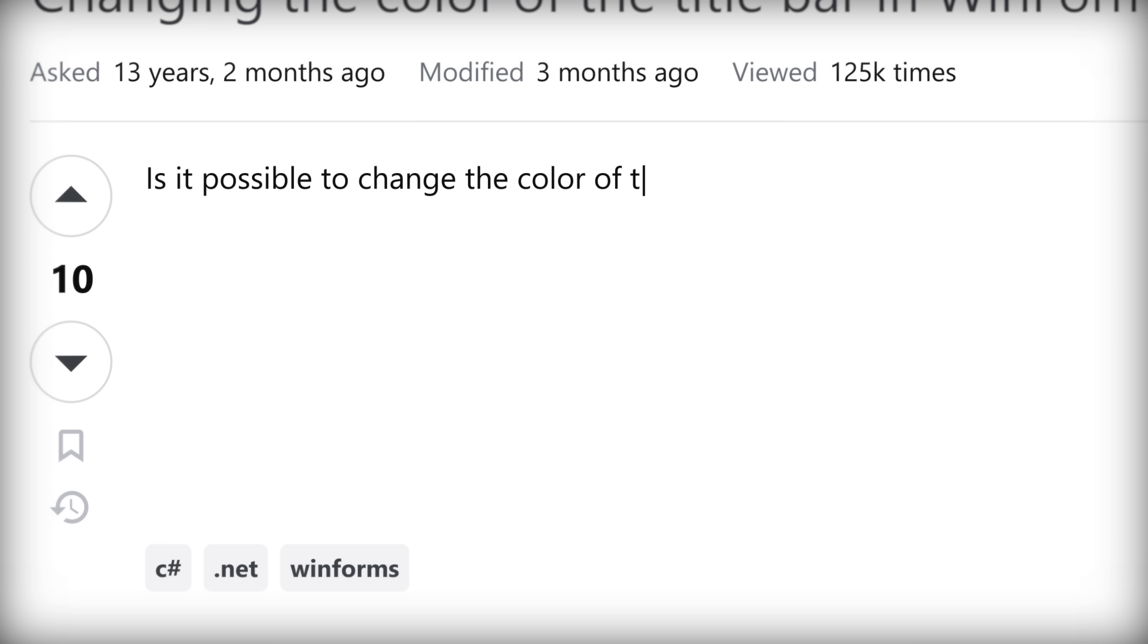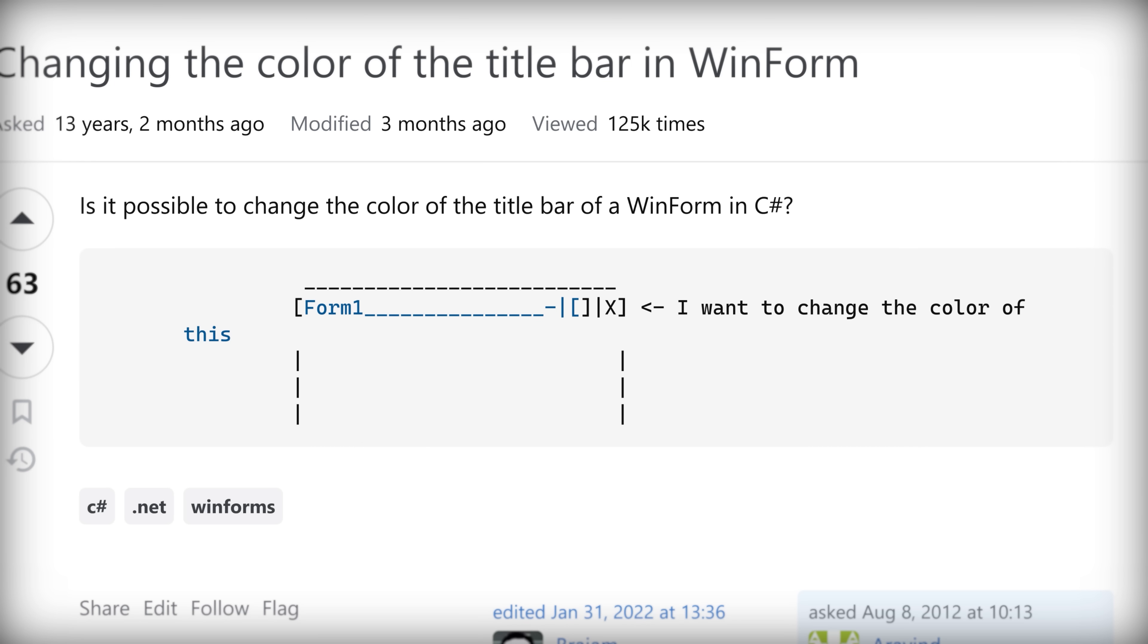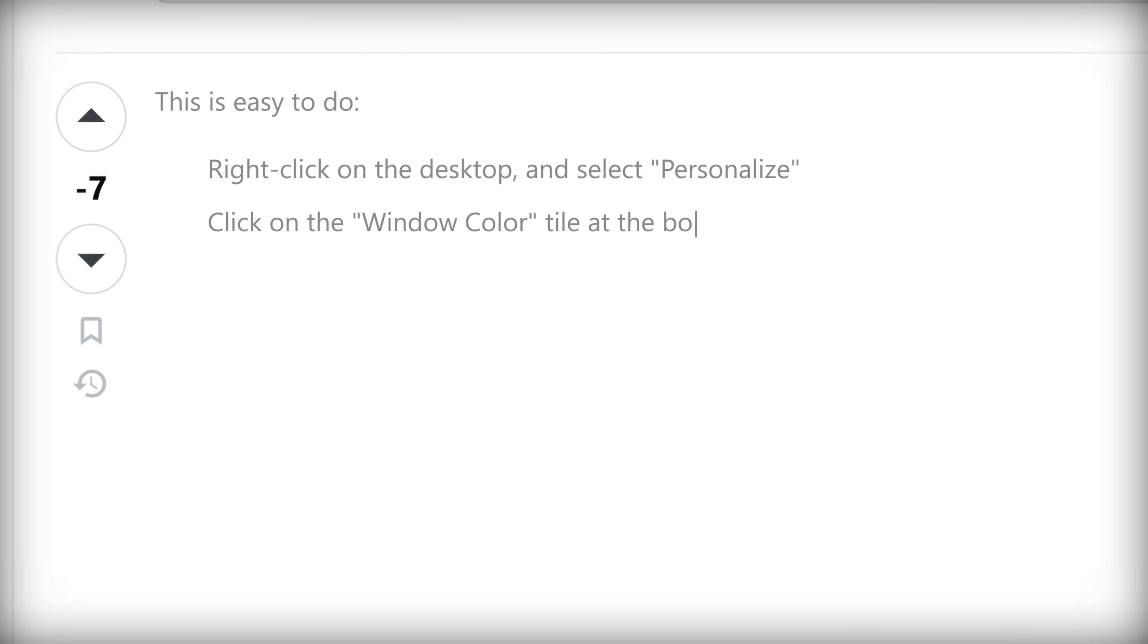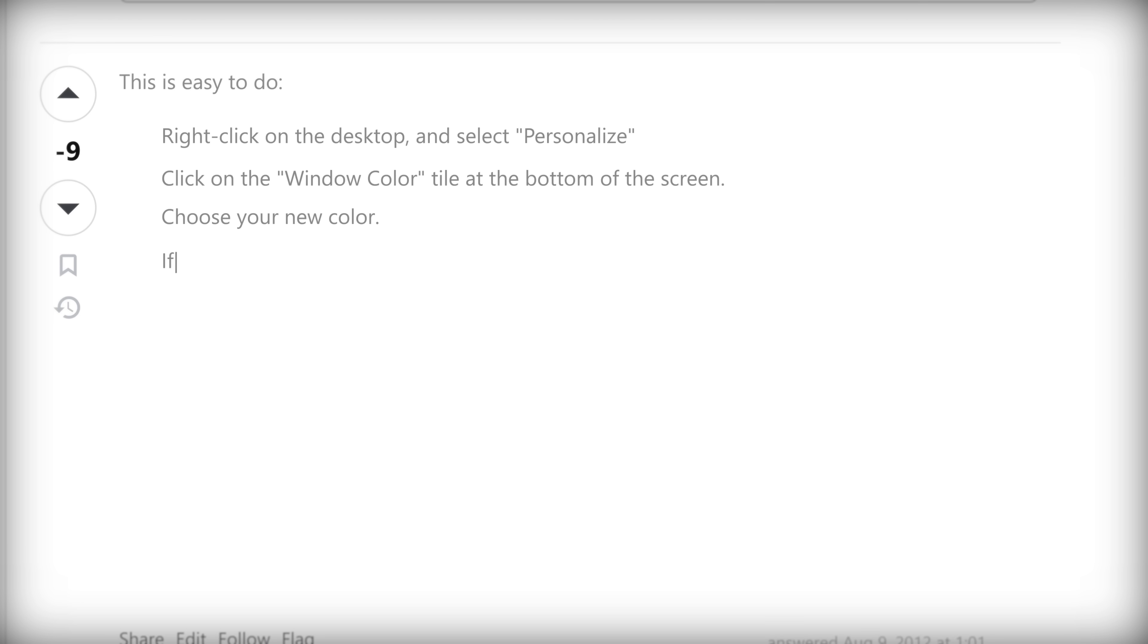Is it possible to change the color of the title bar of a Windows form in C sharp? This is easy to do. Right click on the desktop and select personalize. Click on the window color tile at the bottom of the screen and just choose your new color. If your computer is configured to use the Aero theme, you can choose from one of the standard colors or mix one of your own.